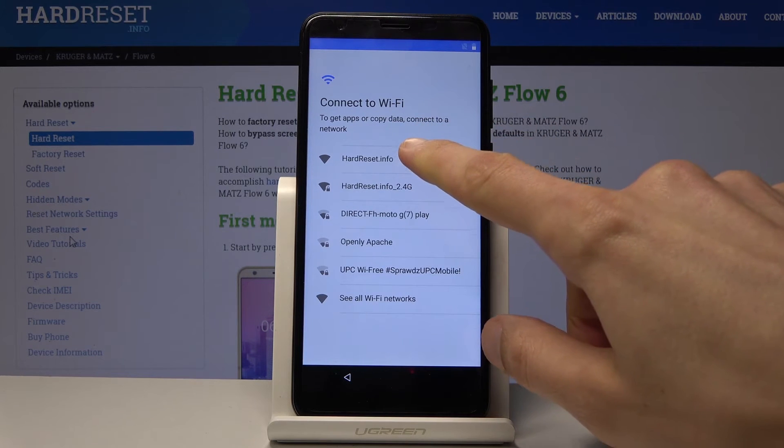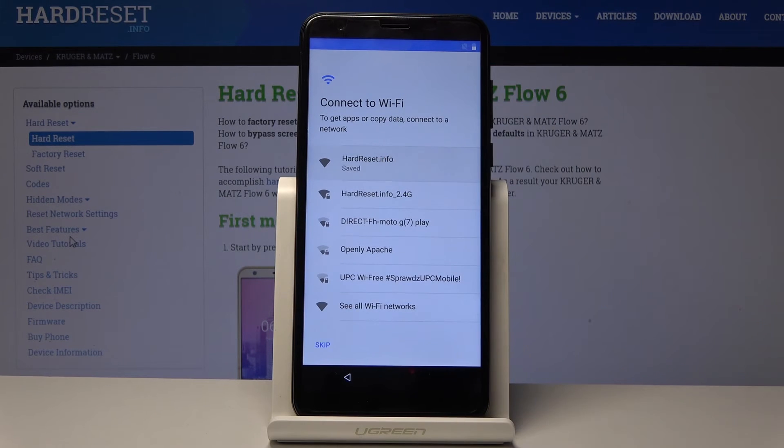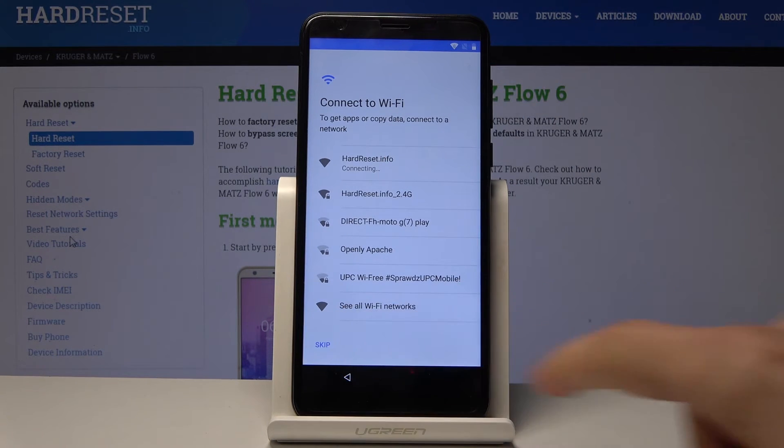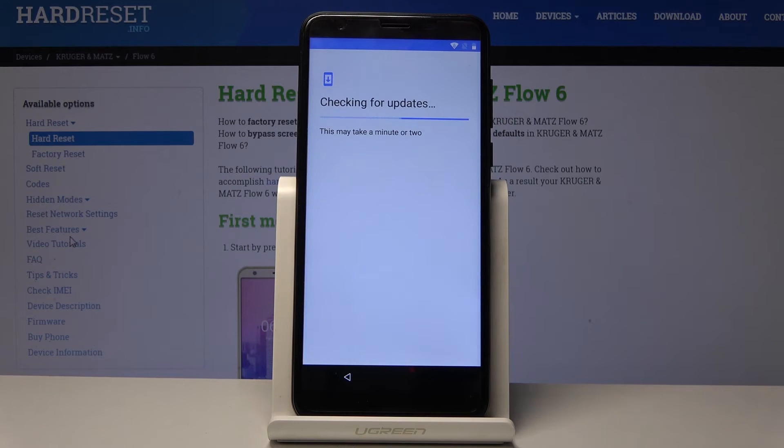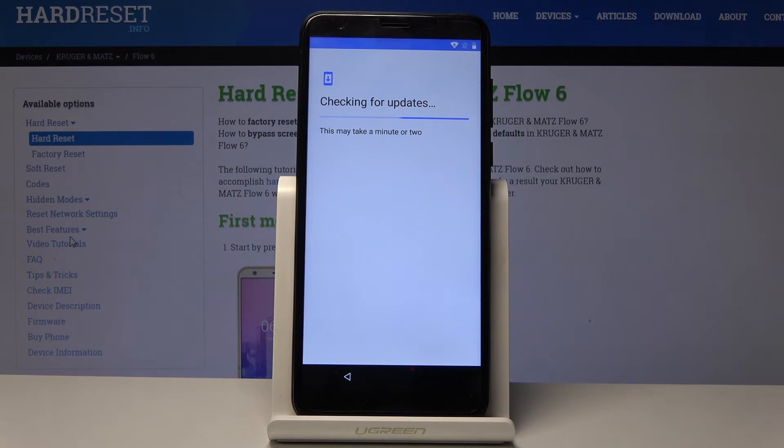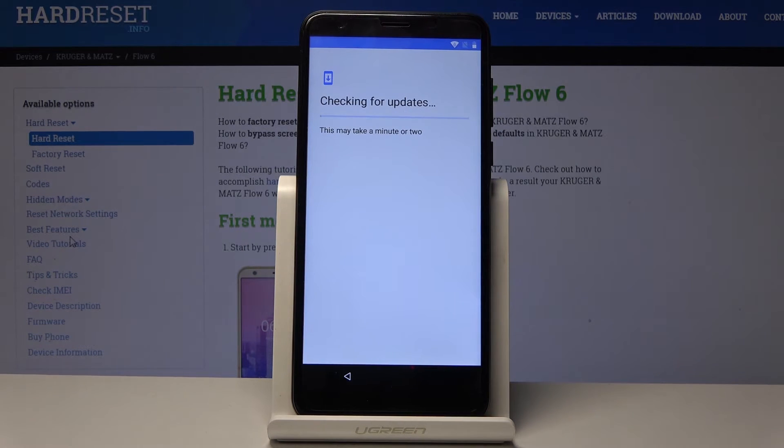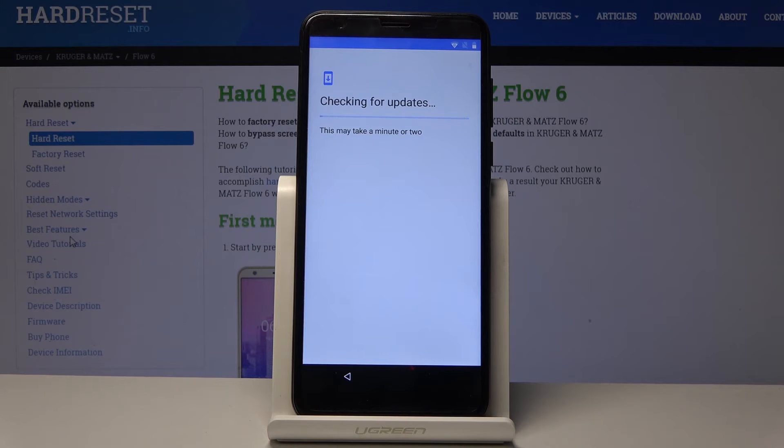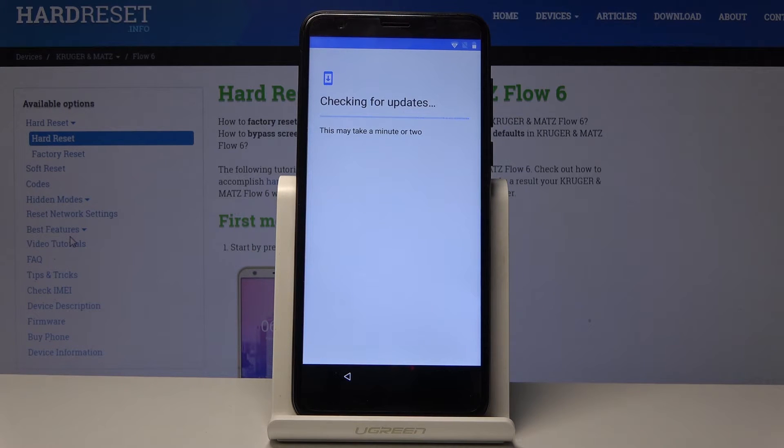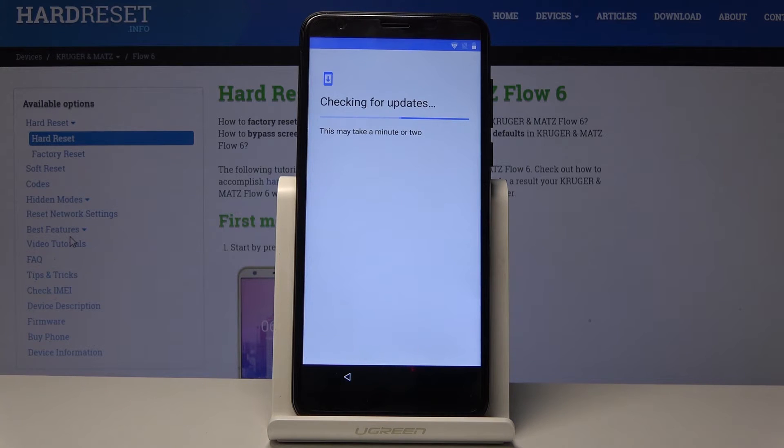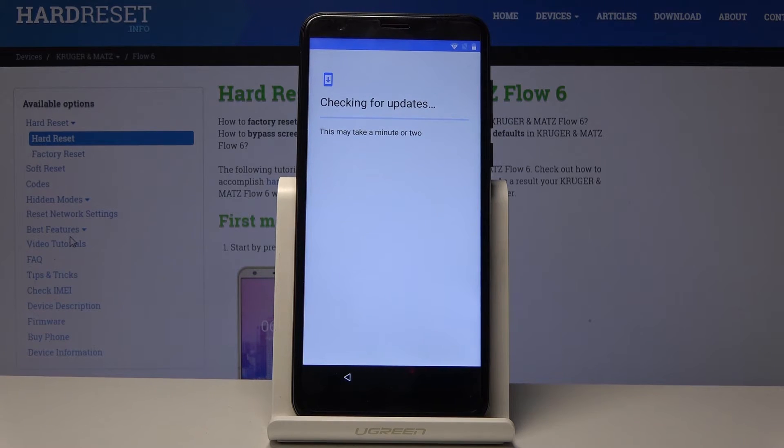Now for some reason I have to connect to Wi-Fi even though I wasn't really logged in. Okay, there it goes. I'm not sure why the skip wasn't visible from the beginning, but normally you won't be able to skip this if you had some kind of Google account before.